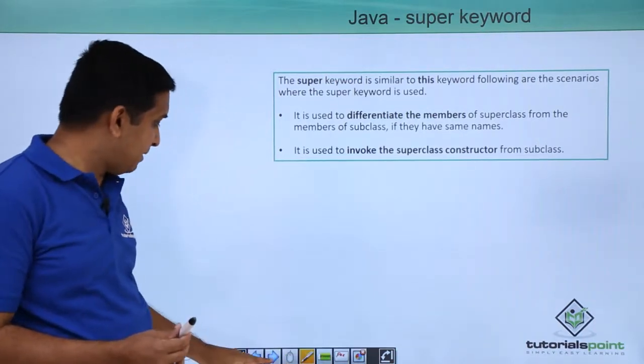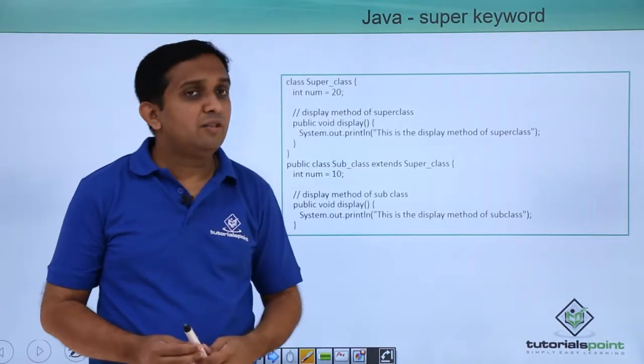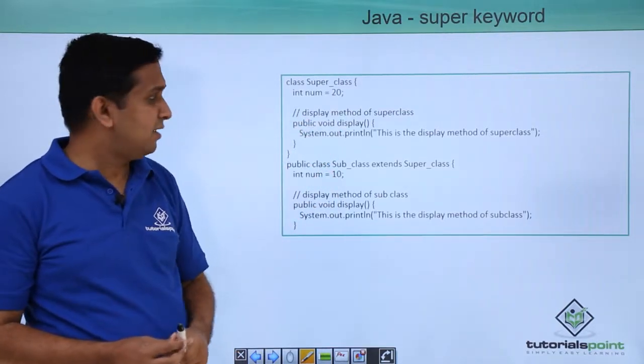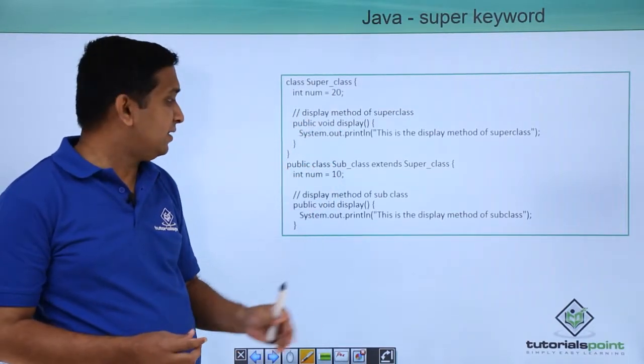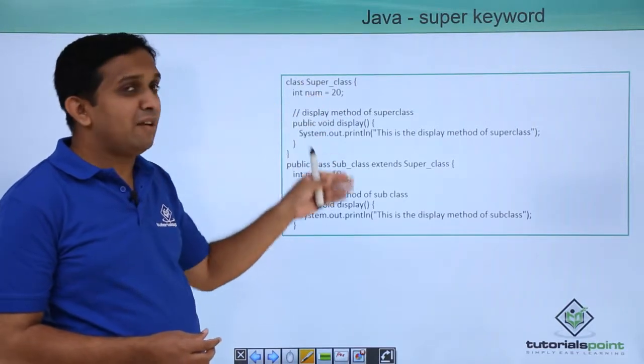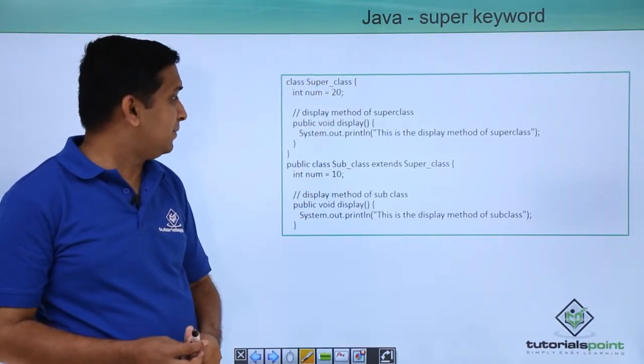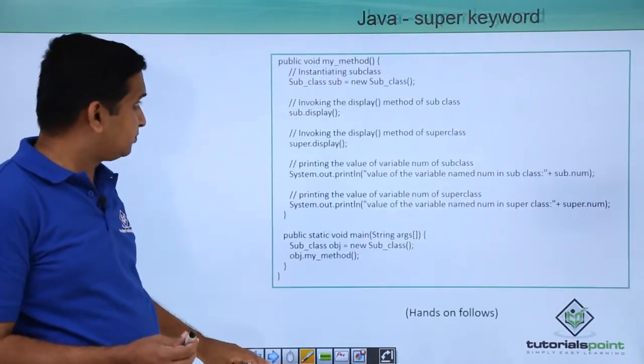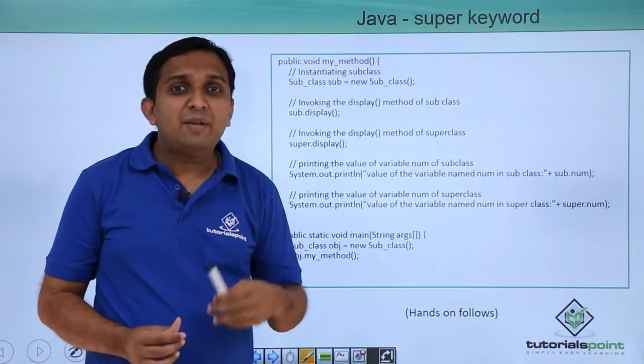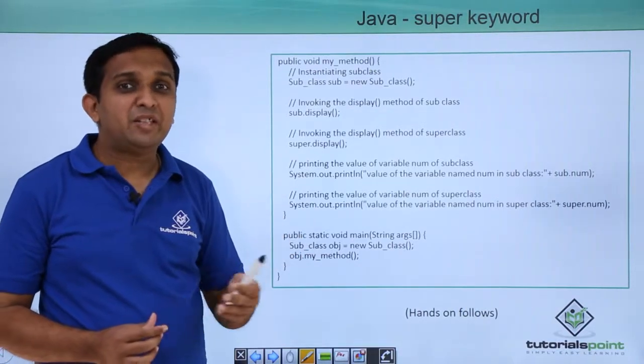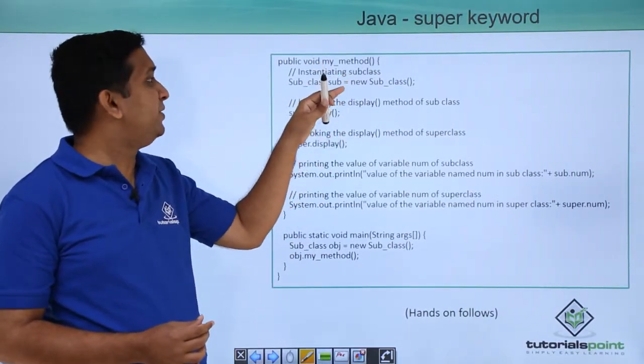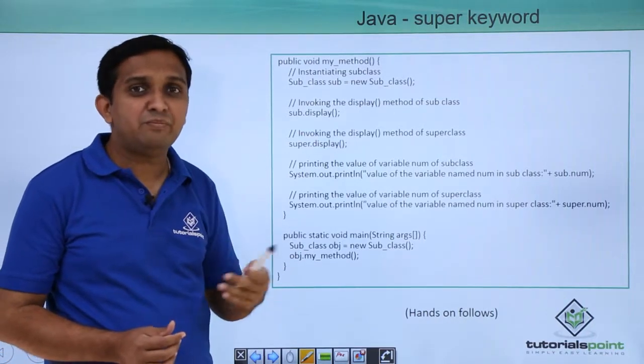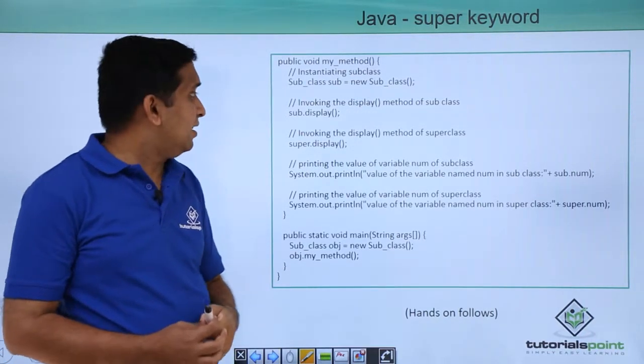Here one example is shown, where there is one super class and display method is there, one subclass is there and display method is there. Both are having one variable which is num initialized with some values. Now, in some other method which is method of subclass, I am creating the object of subclass. That is, I am creating the object of current class.